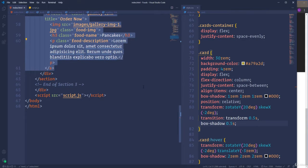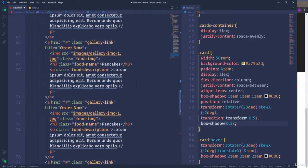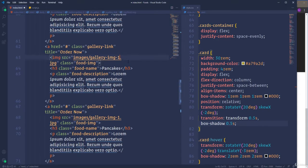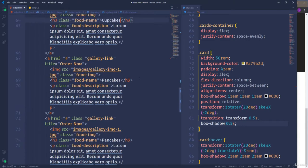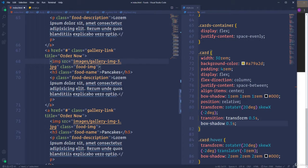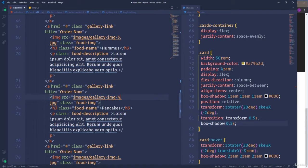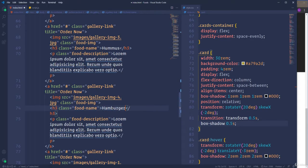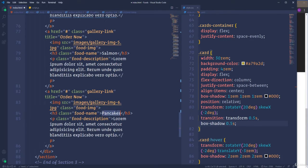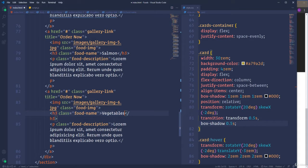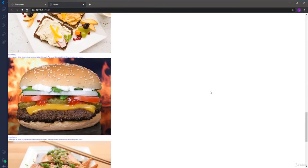As we said, overall we will have six items, so I'm going to duplicate the link element five times and then make some changes. We need img2 and the name 'Cupcakes'. Then img3 and 'Hummus'. For the fourth item, 'Hamburger'. The next one is 'Salmon'. And for the sixth item, 'Vegetables'. That's it about the HTML markup — now we are ready to start writing some CSS.